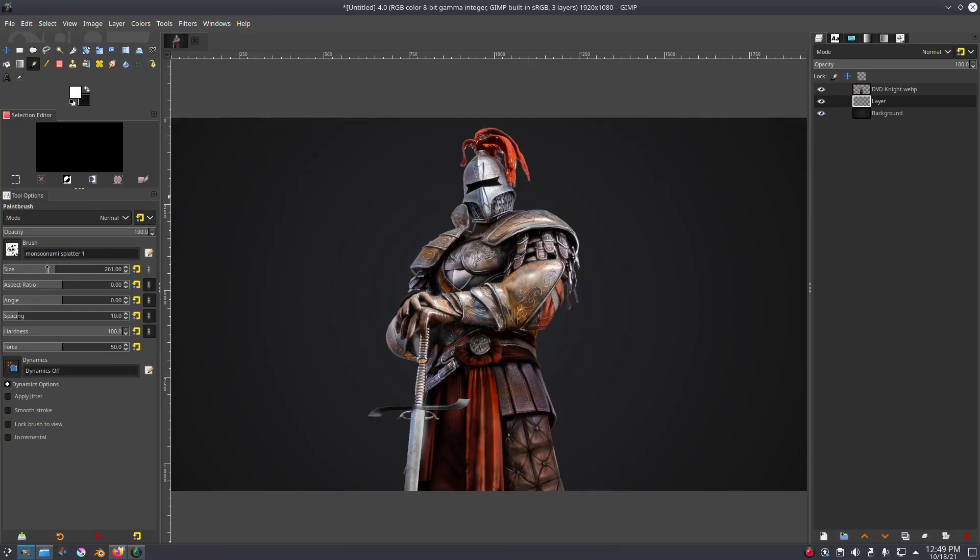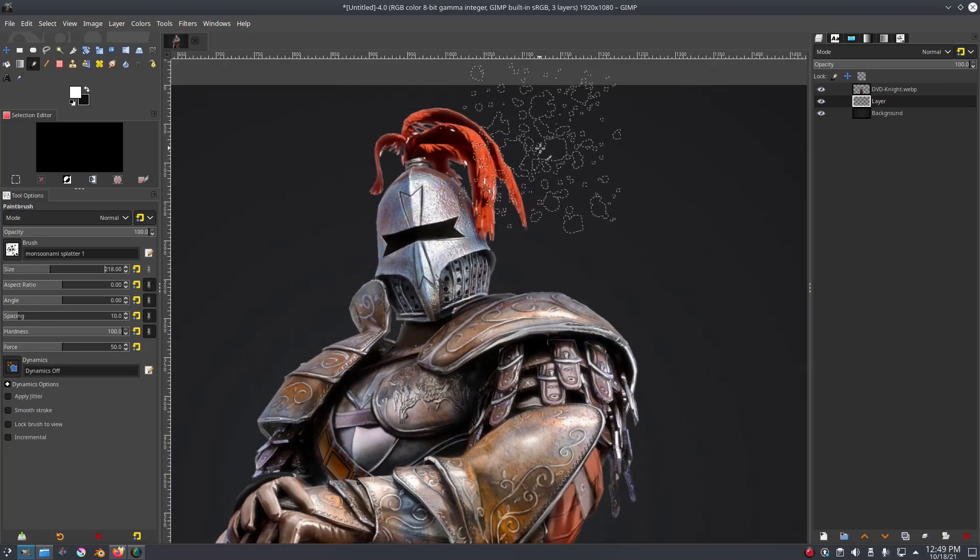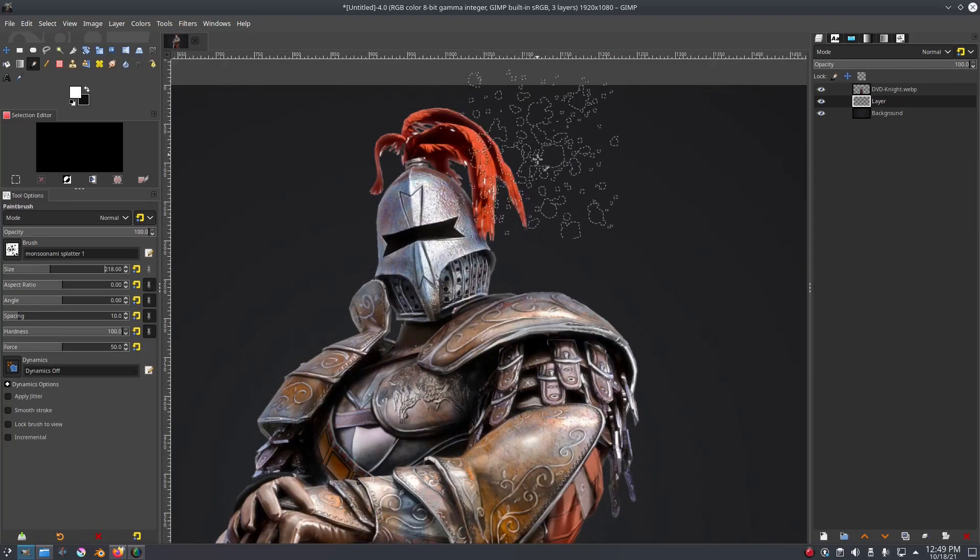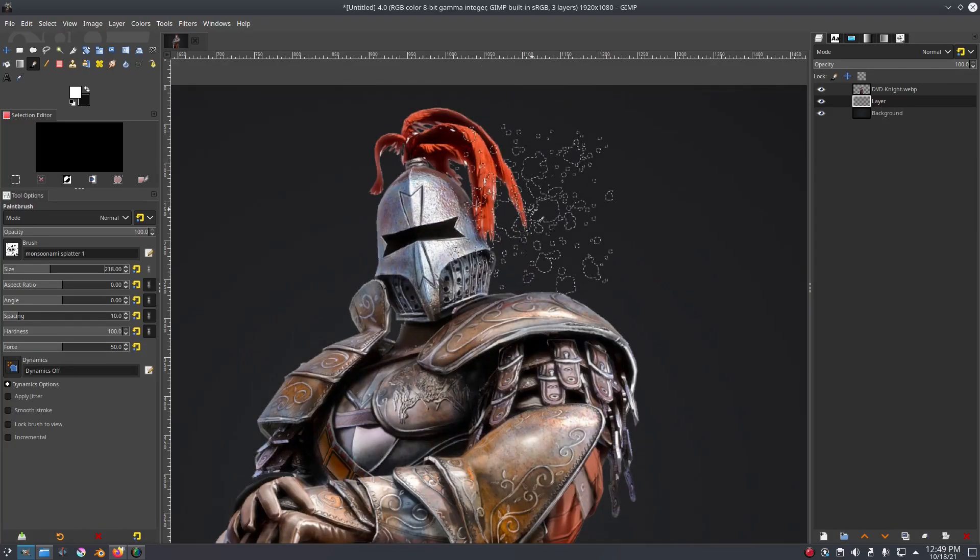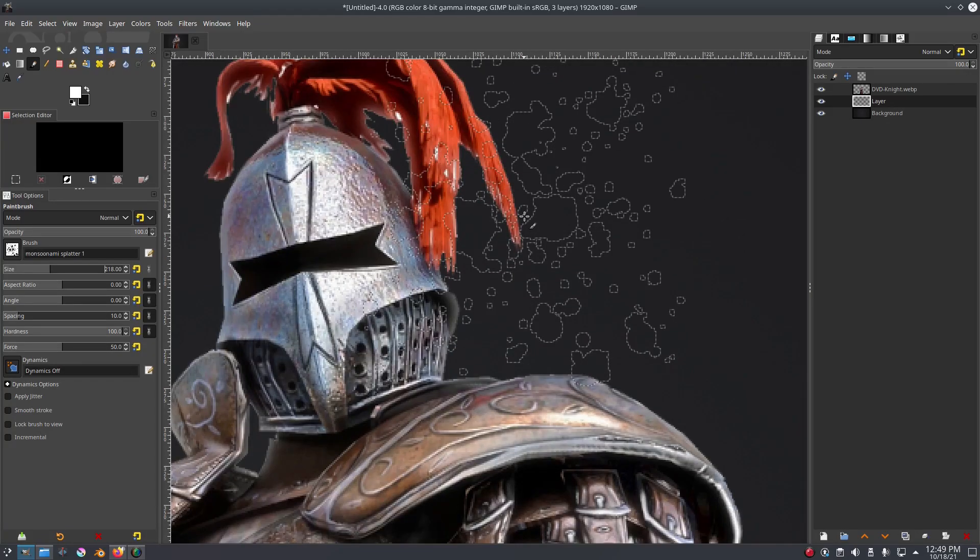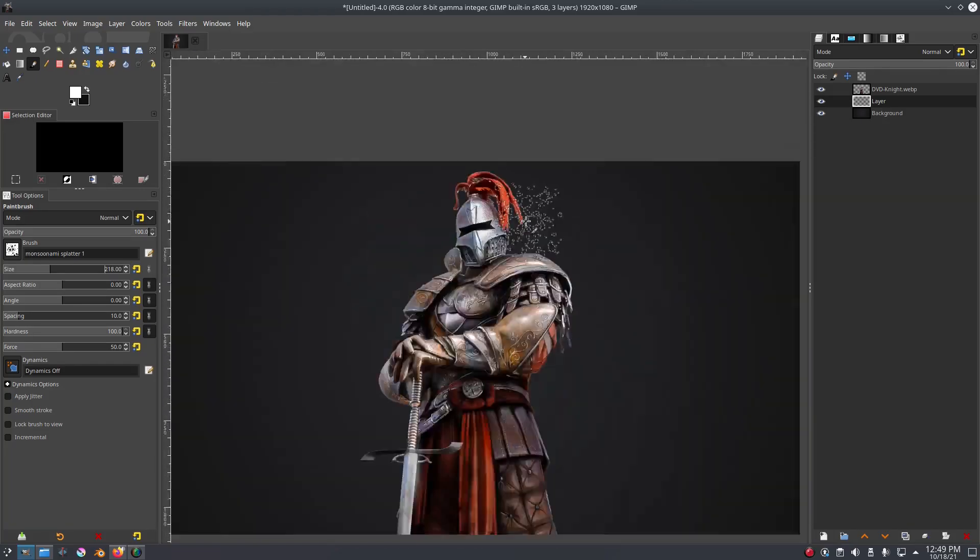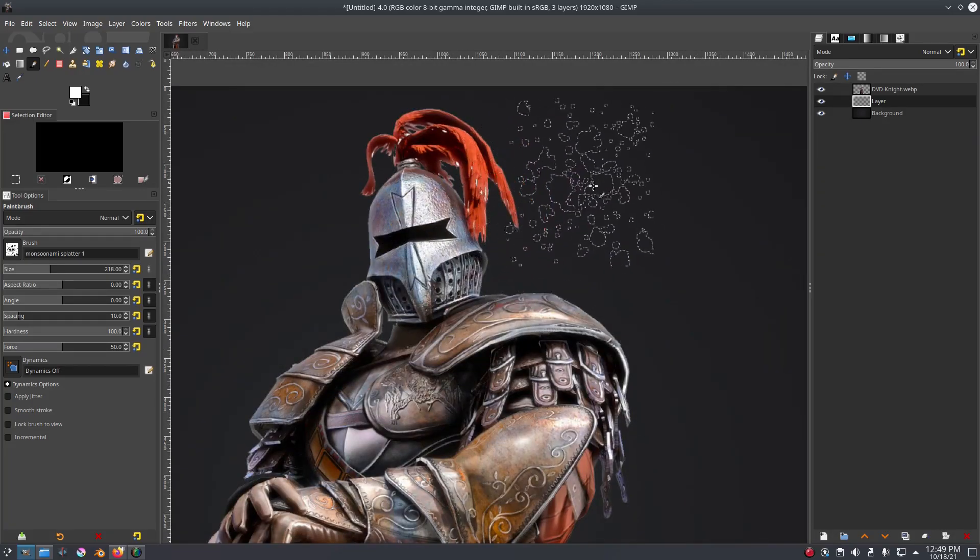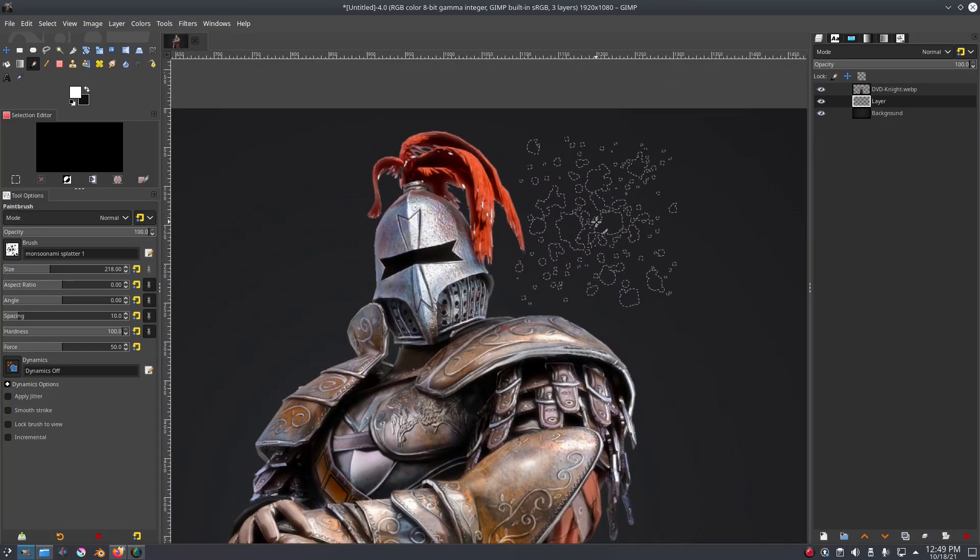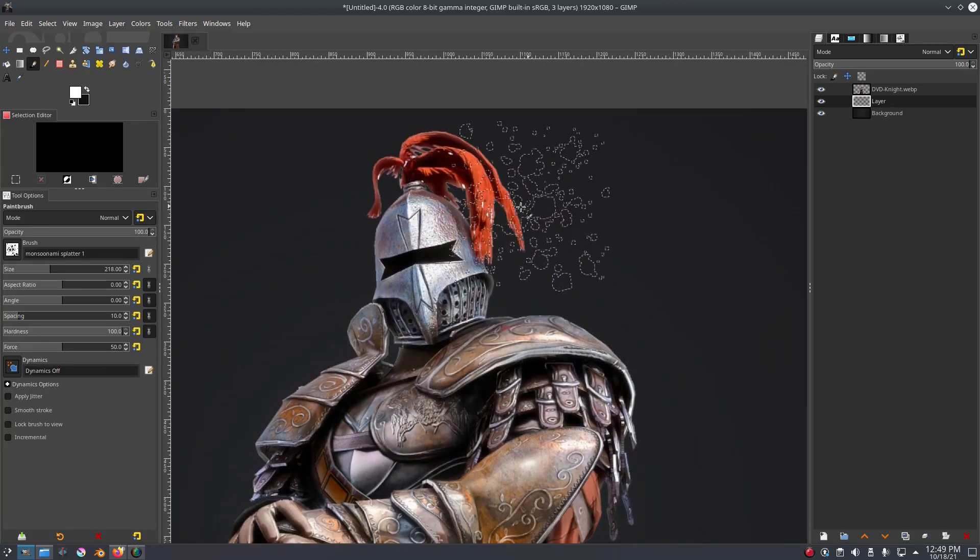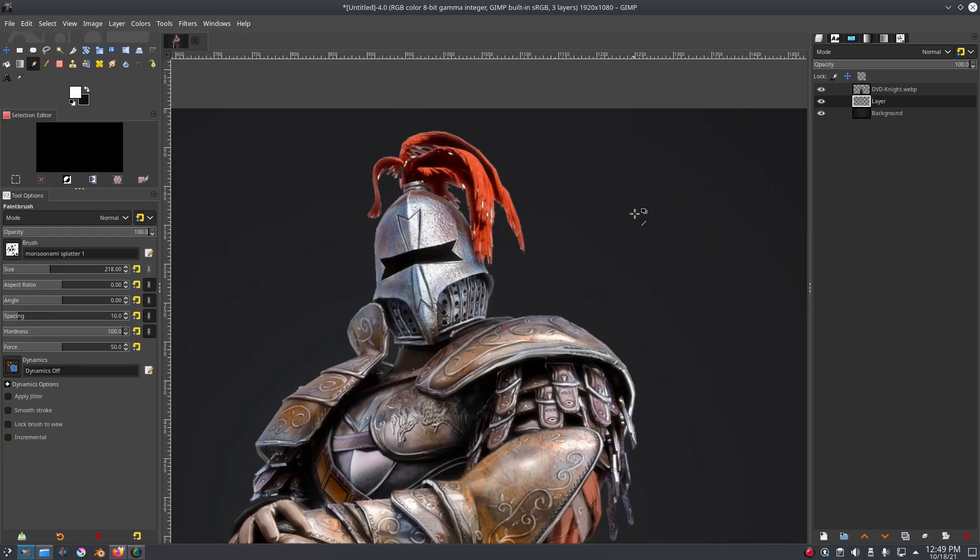What we're gonna do is make our brush size a little bit smaller. I'm gonna scroll in by holding down control and moving my middle mouse button, the scroll wheel, and scrolling in and out.